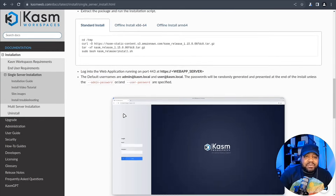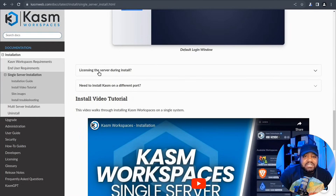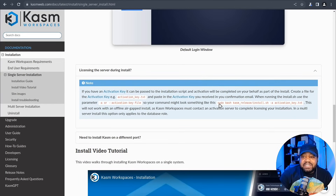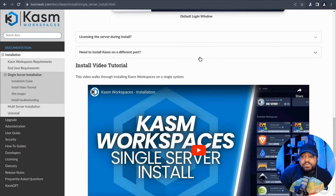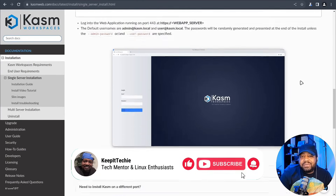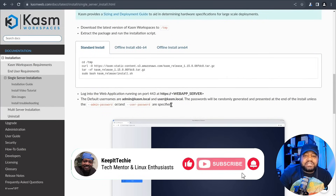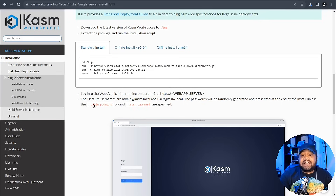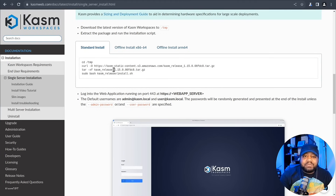There are some additional options. If you purchase a license, you run the script along with your activation key — they'll send you that key after purchase. There's also a slim Alpine-based service container option using a specific flag. You can also specify things like admin password and user password when you run the script, but I'm going to let it randomly generate them. Let's follow these steps and get it installed.